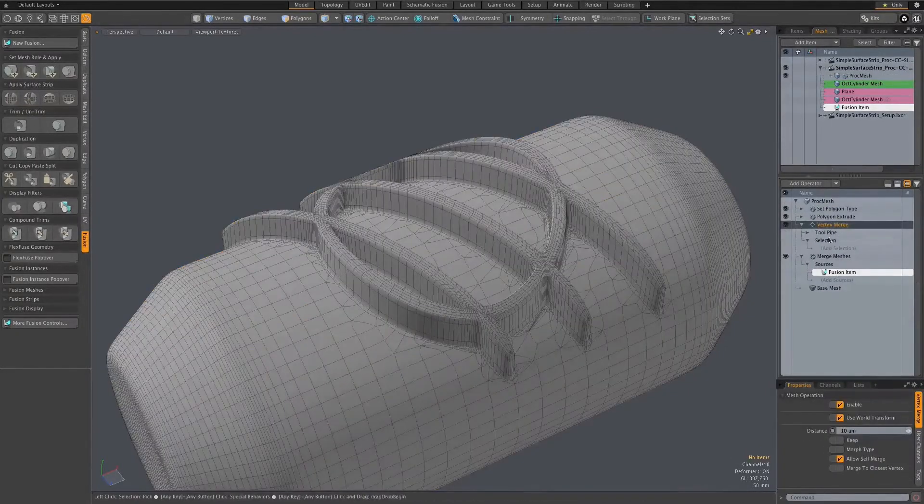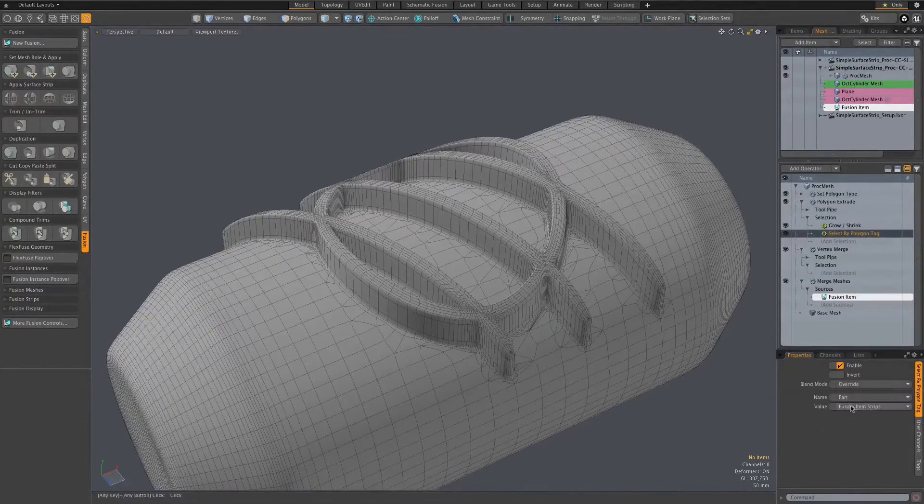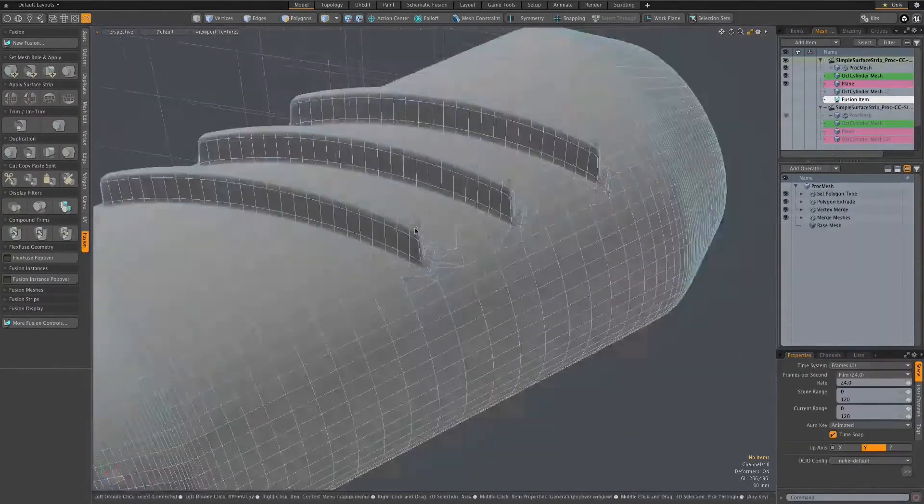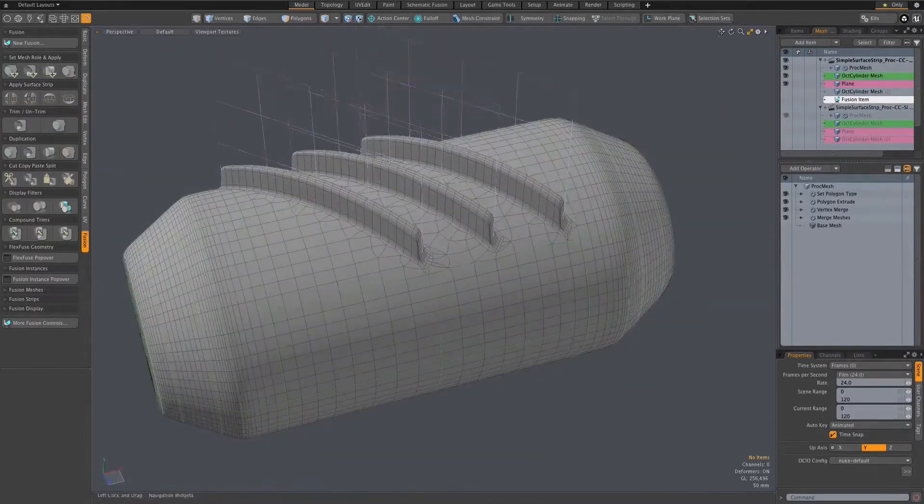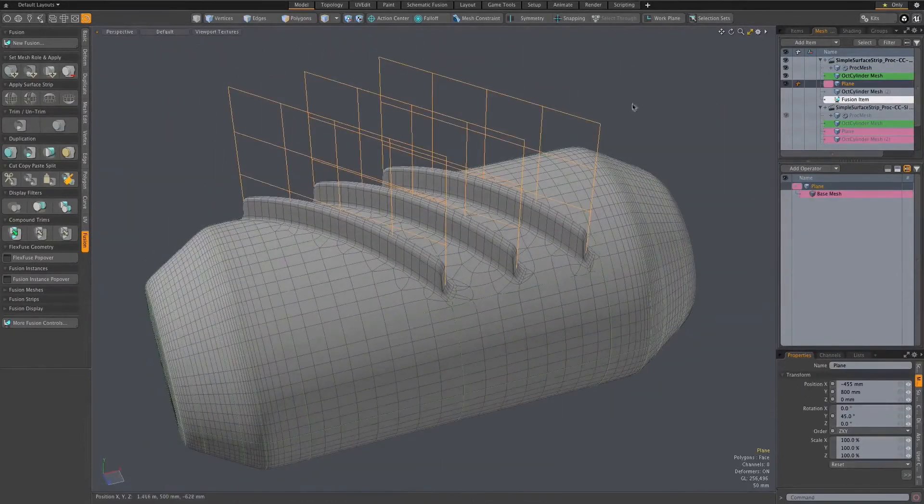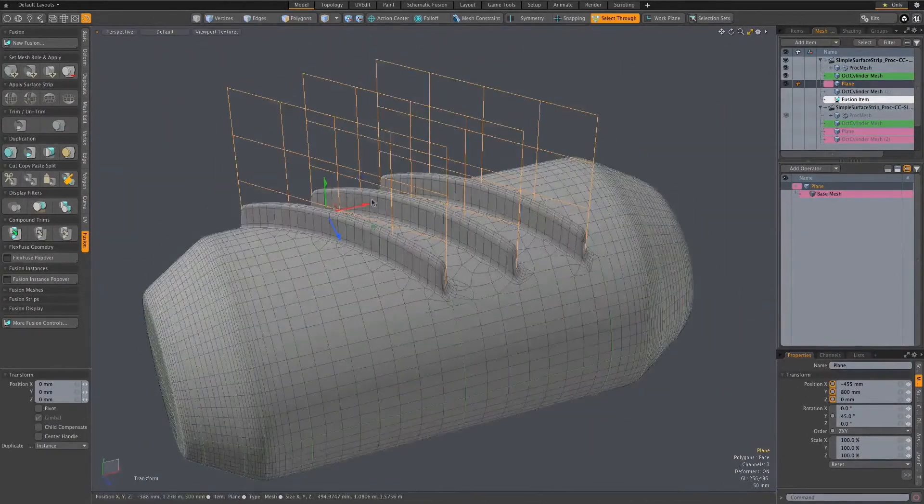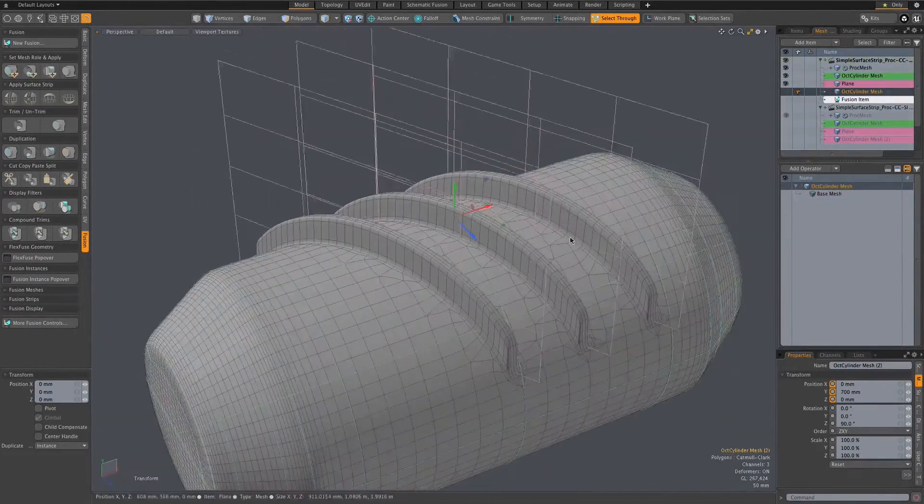But the real power lies in how this geometry can then be used within the procedural modelling system. Your live fusion object, driven by objects made and edited with direct modelling tools, can sit as a live base to any procedural modelling you might want to do on top of it.